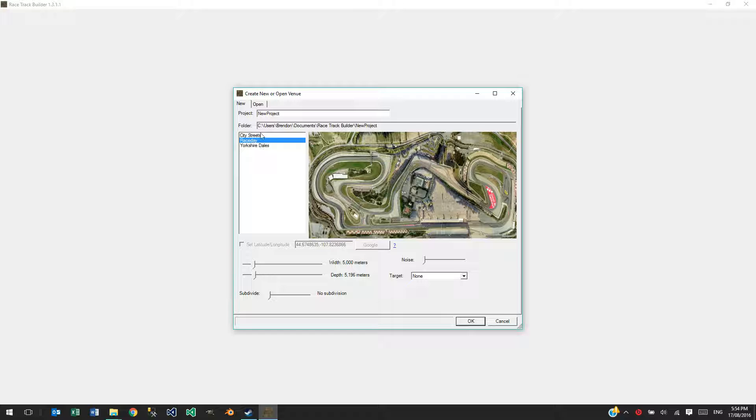So these here are theme packs. They are expansion packs which have materials for both the road and the terrain as well as at least one cross section for the roads.